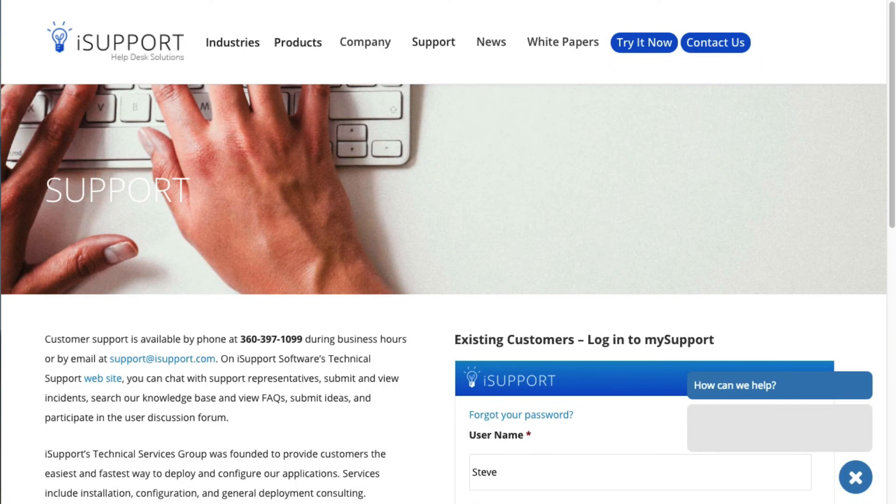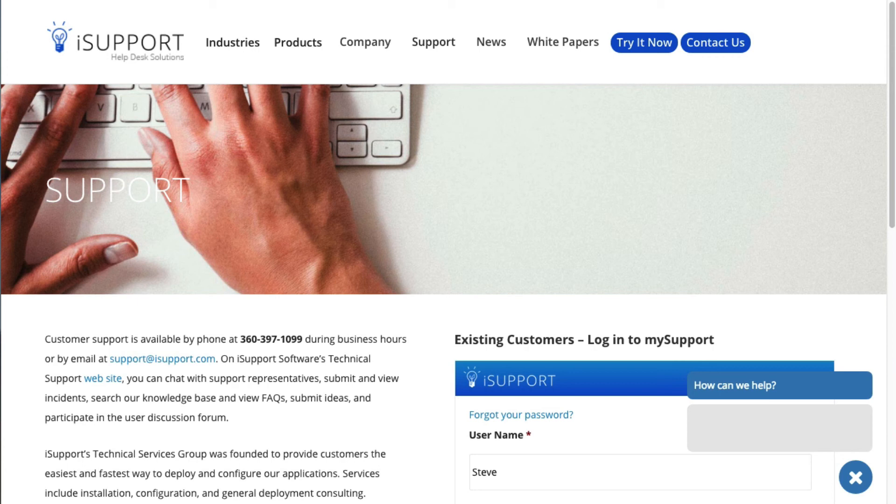That's it for an overview of how to create a report view in iSupport. If you have any questions, be sure to consult the online help. Our support team is available for a more in-depth walkthrough.